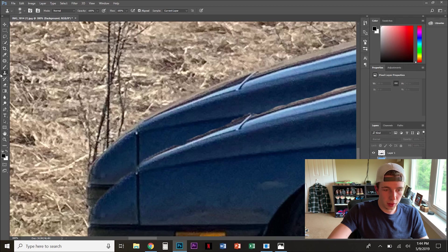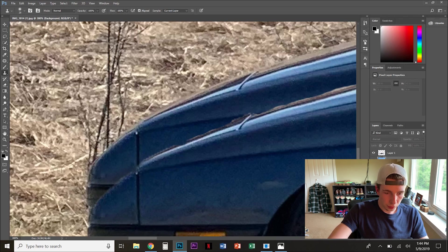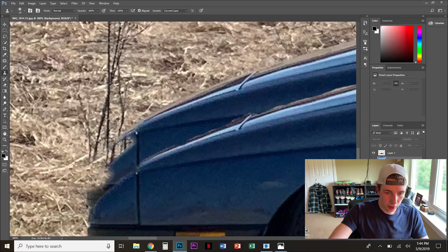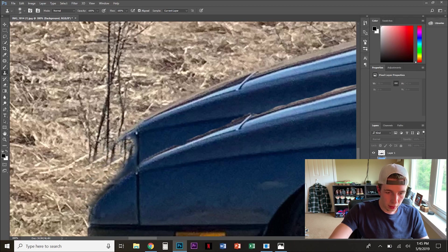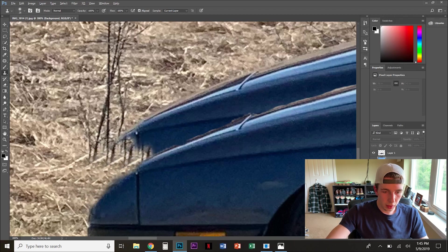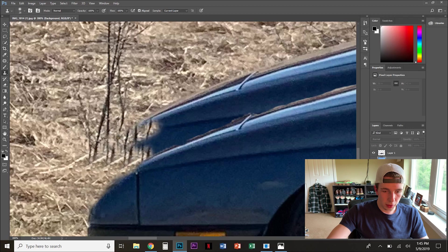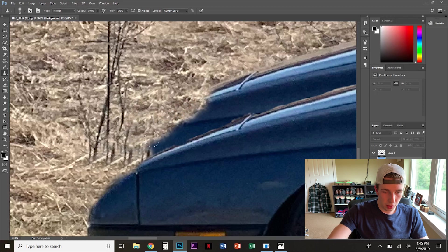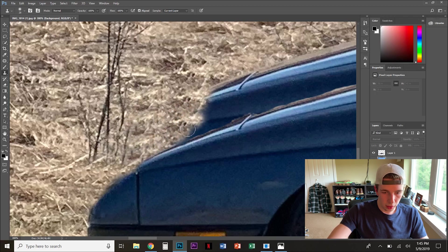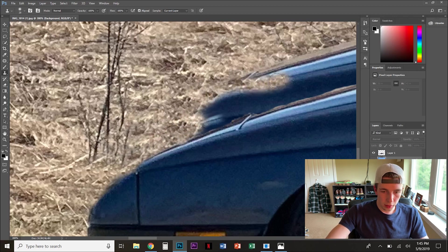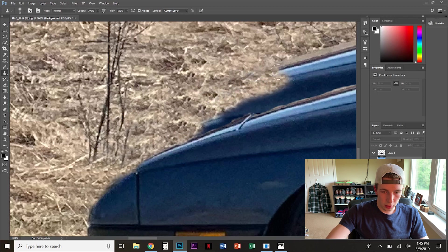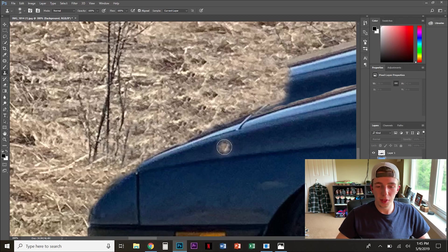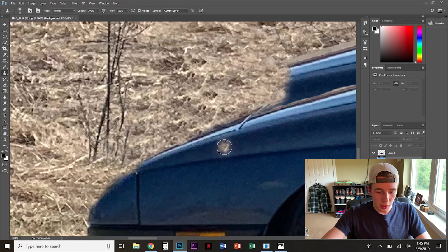So you're gonna select your clone stamp tool, make sure you're on the background layer, and you're gonna hit Alt, click, and now you can paint with the background. See? And obviously, this is why having a uniform background helps a lot. So you just keep clicking and it erases the old car. So same thing, gonna do a time lapse. That's all you gotta do.